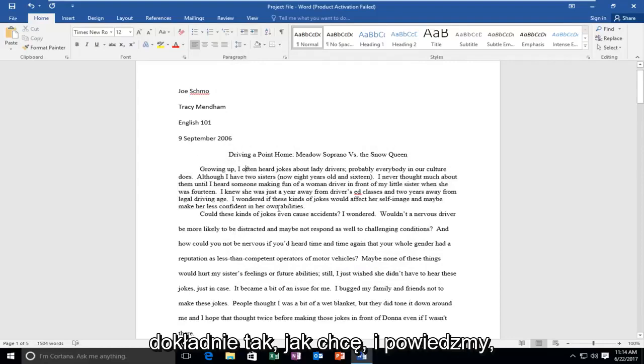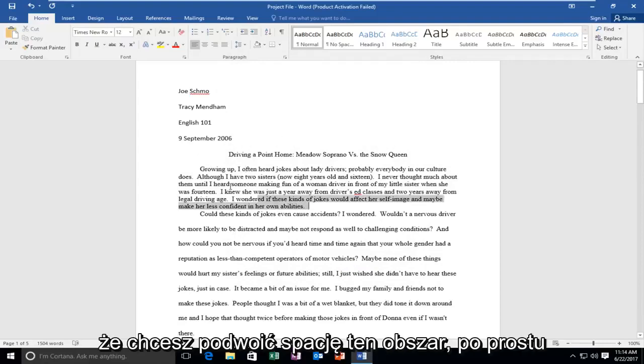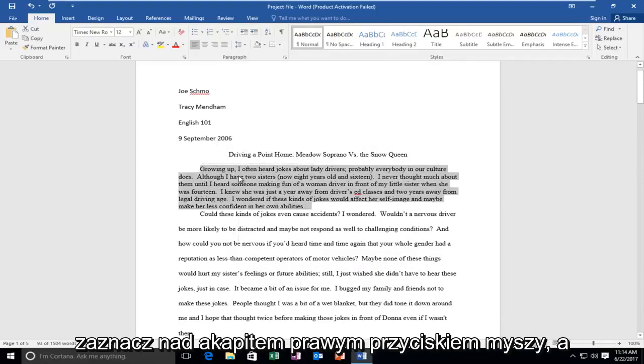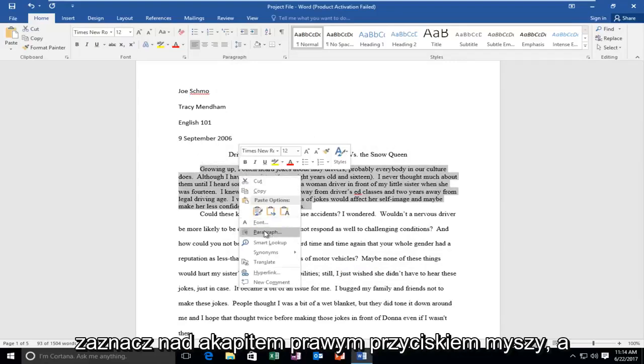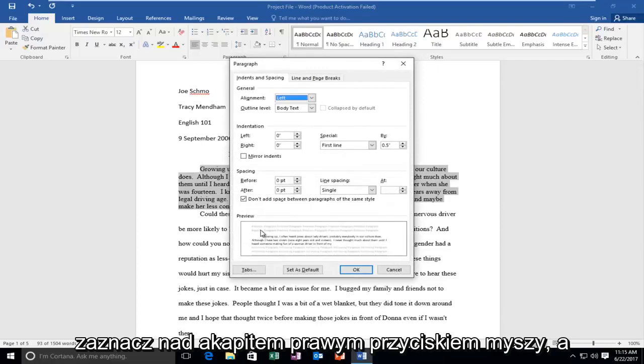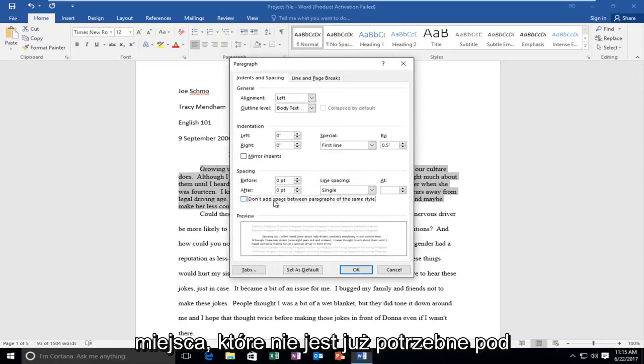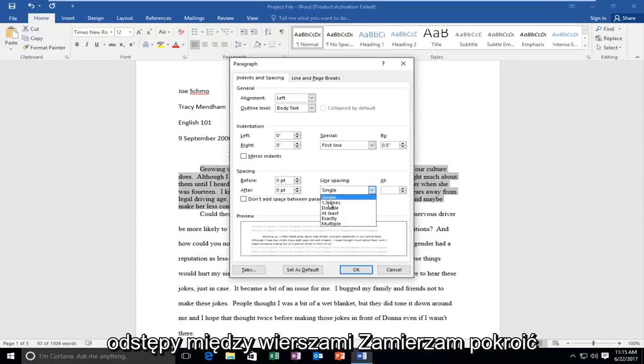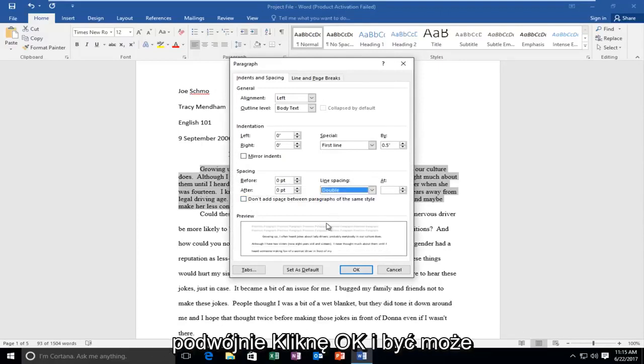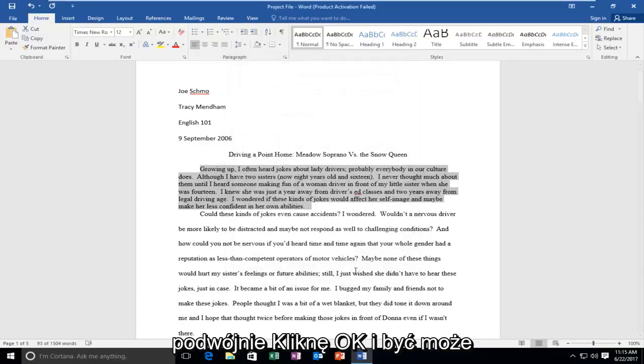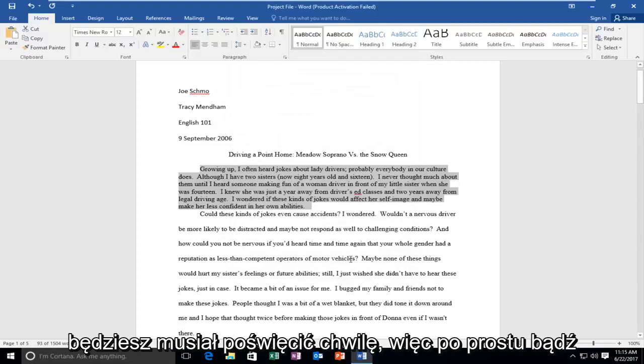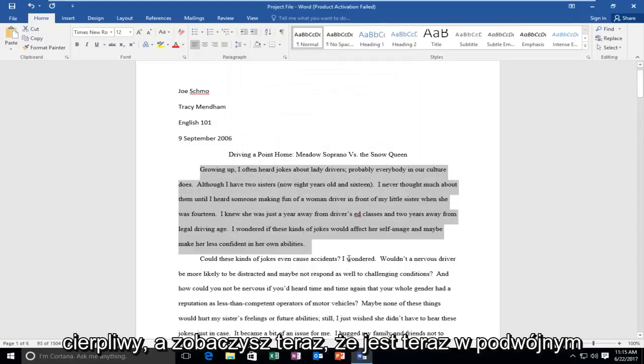And let's say you wanted to double space this area. Just highlight over, right click, paragraph, and I'm just going to uncheck this don't add space. It's no longer necessary. And underneath line spacing, I'm going to select double and I'm going to click on OK. And you might have to give it a moment, so just be patient.